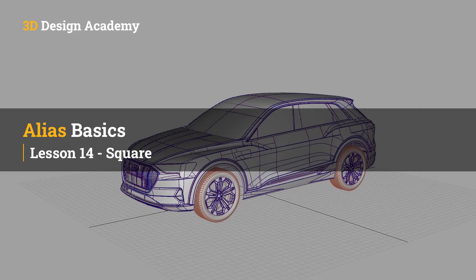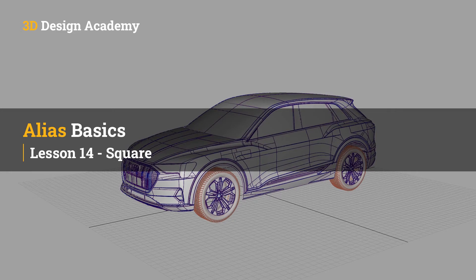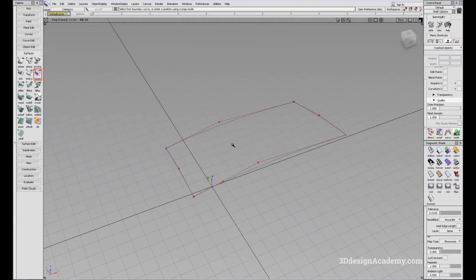Hello everyone, welcome to 3ddesignacademy.com. In this lesson, we will learn about the square tool.